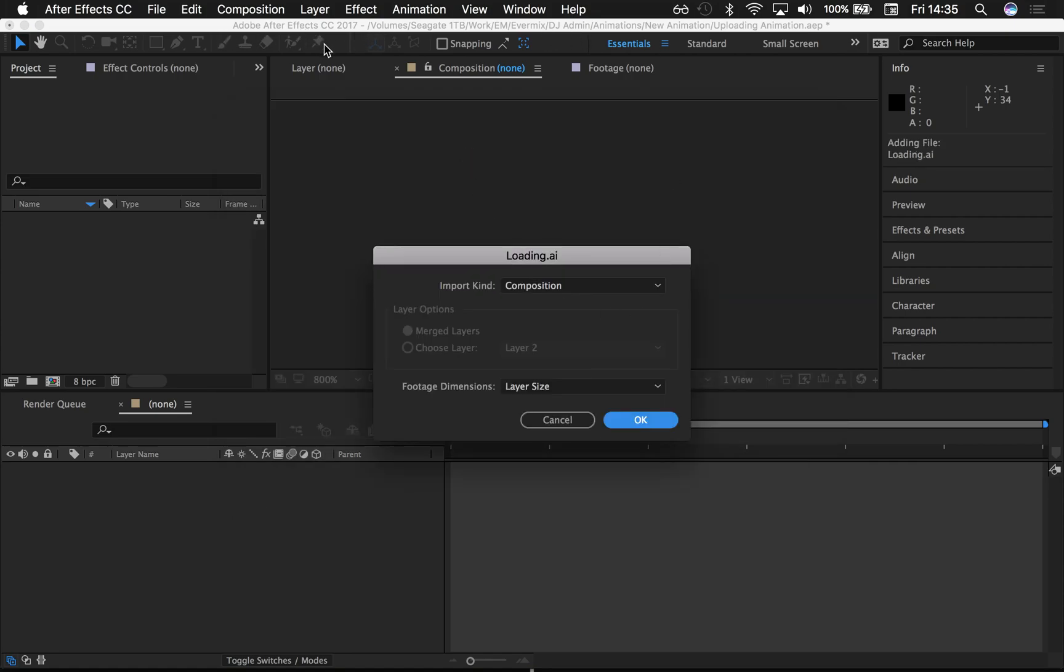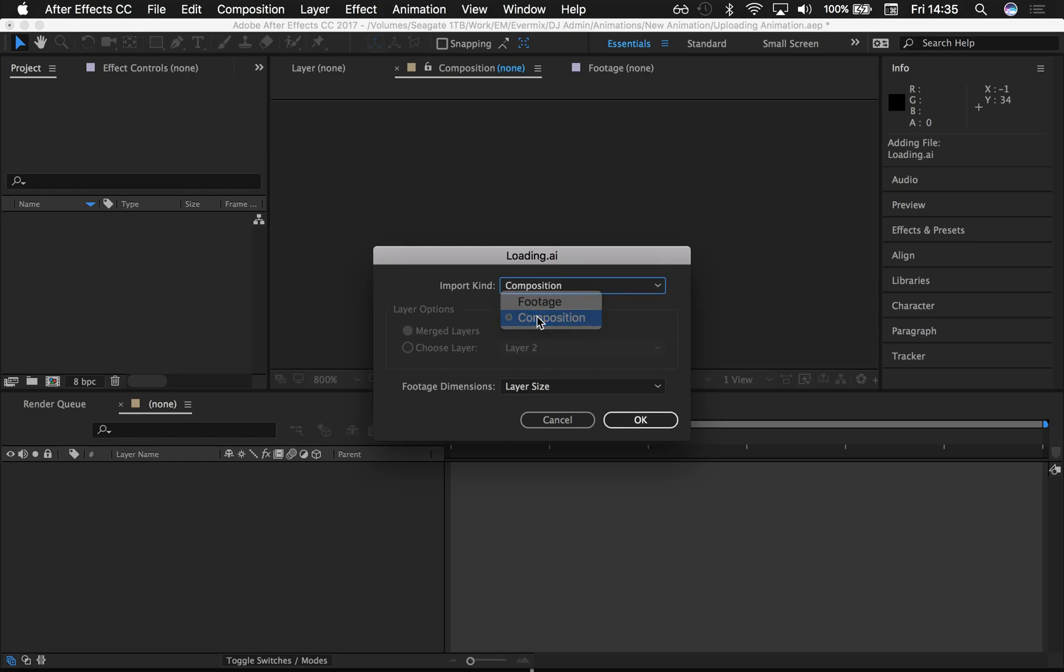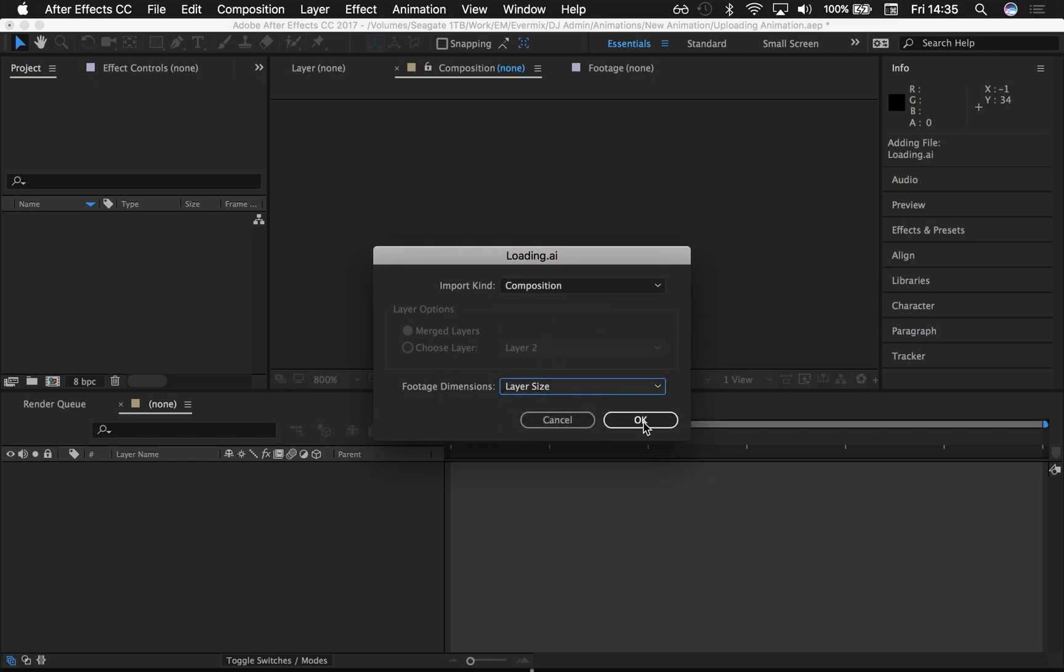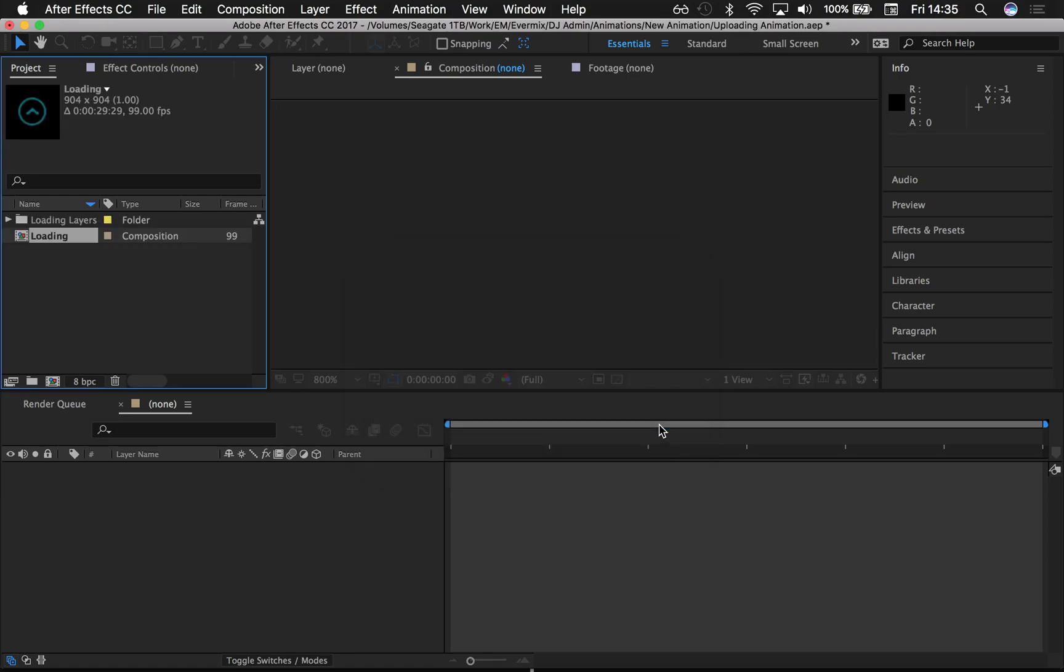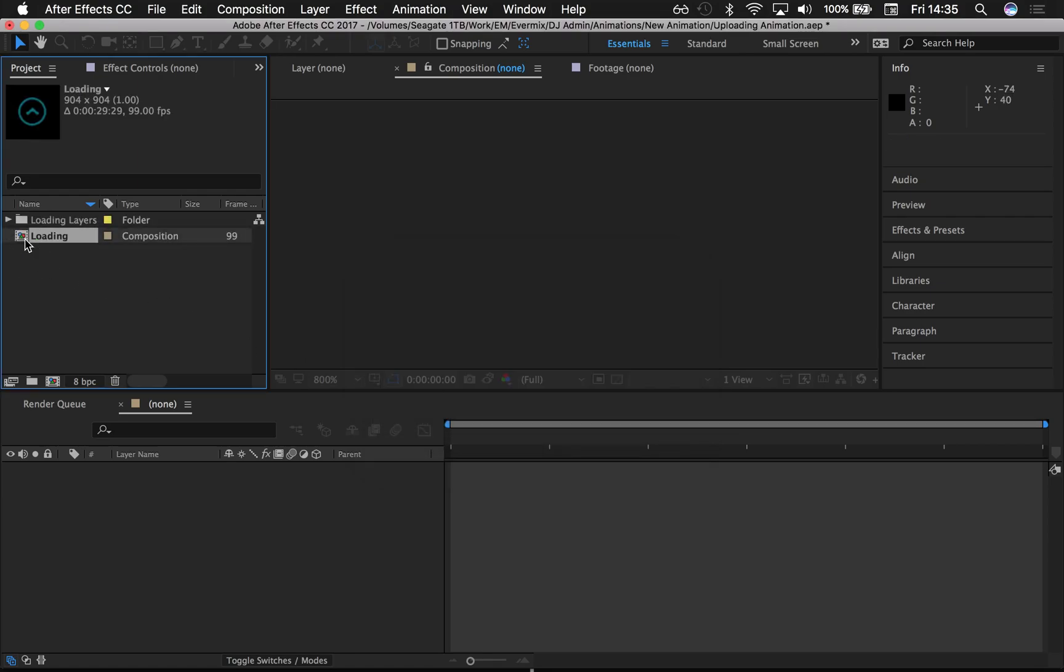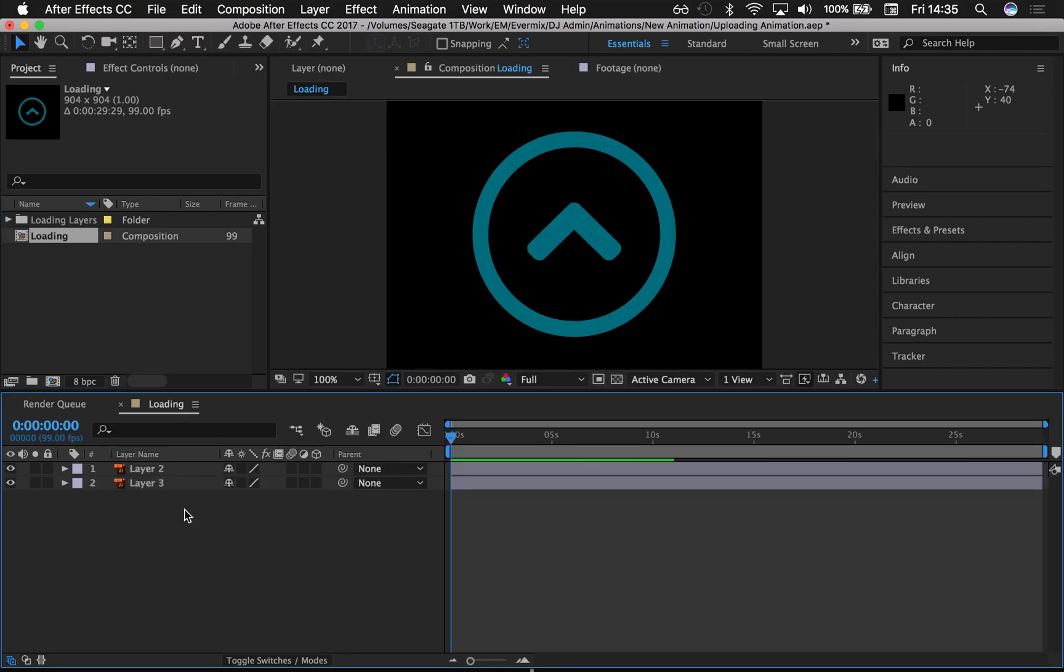Make sure that you've got Composition selected, Footage Dimensions: Layer Size. Click on this new composition over here and Bob's your uncle—two layers that are freely, easily manipulated.